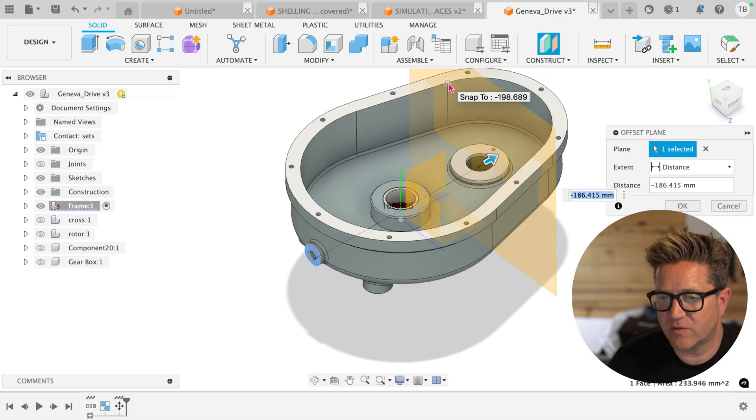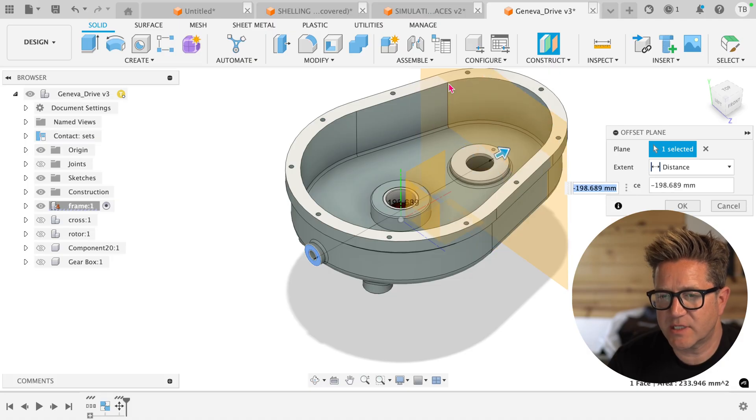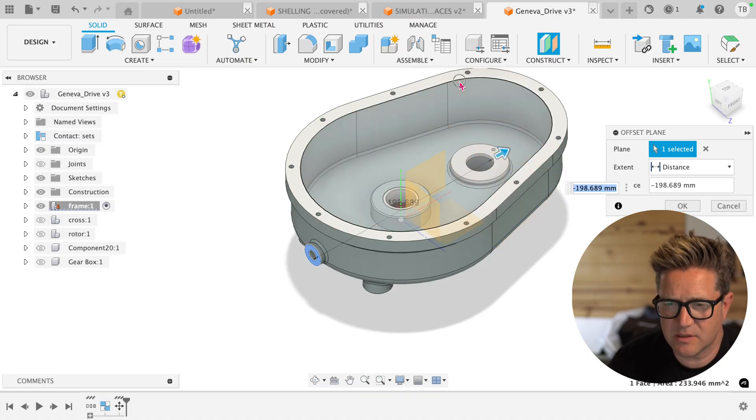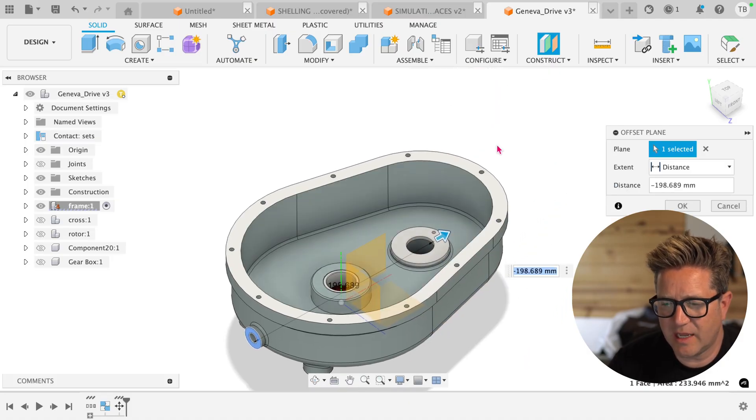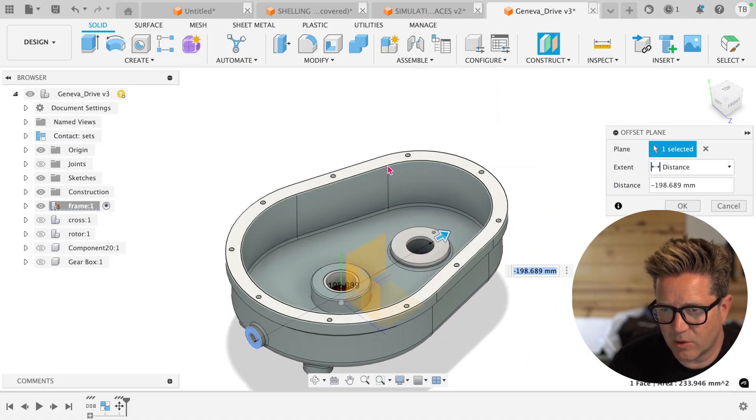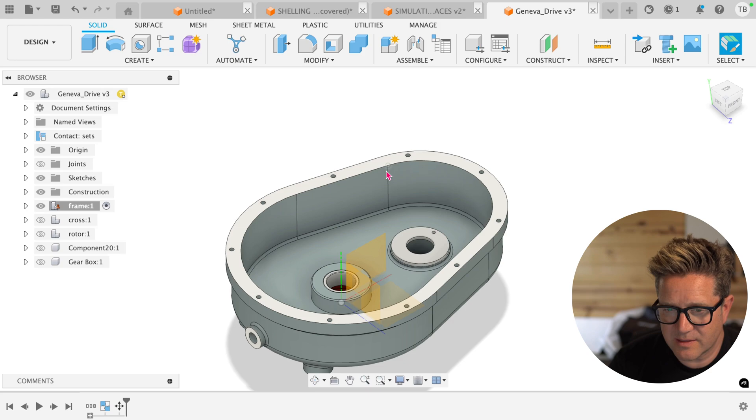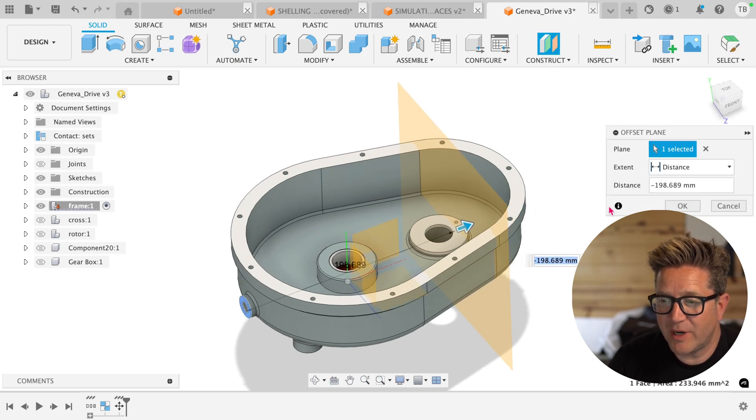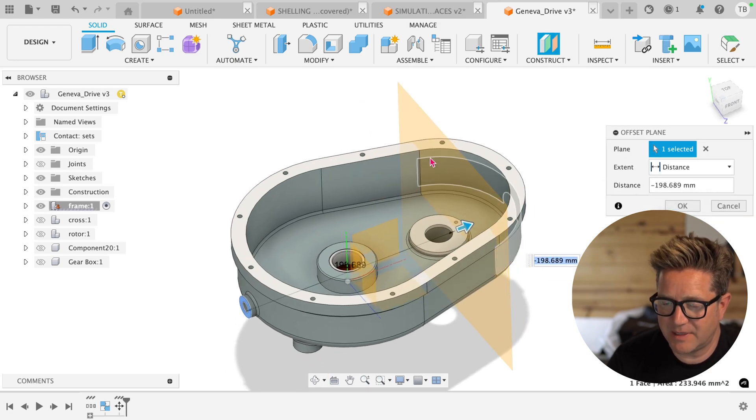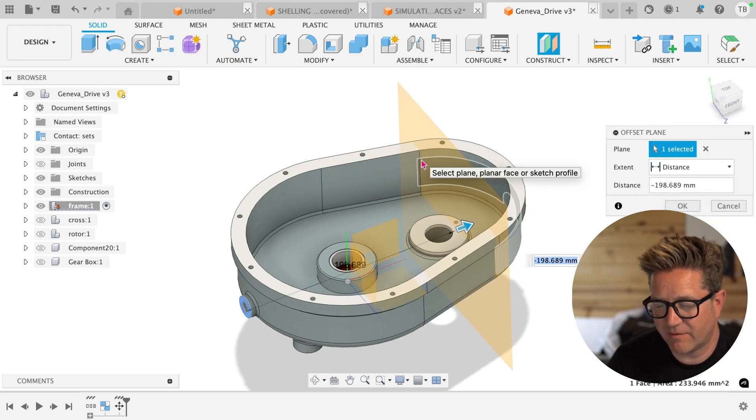If I select this vertex, an interesting thing happens. It's not lining it up with this vertex no matter what. Instead, it's putting it at a distance that happens to line up with that vertex.